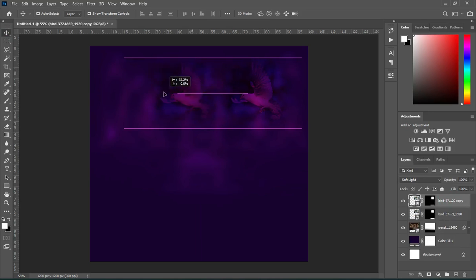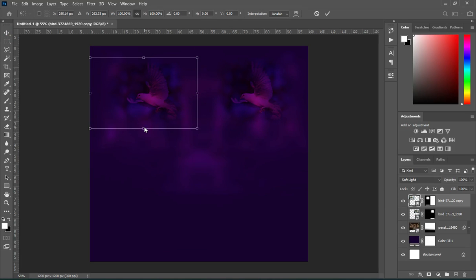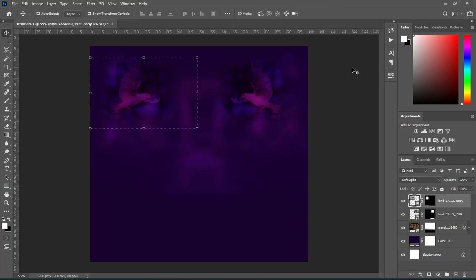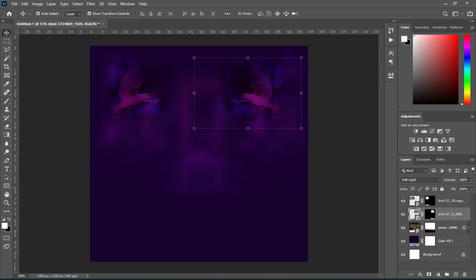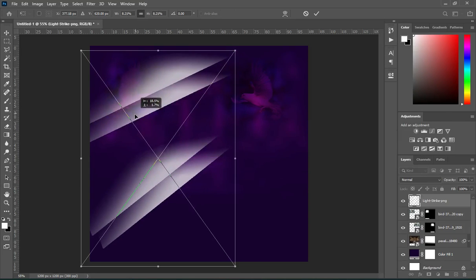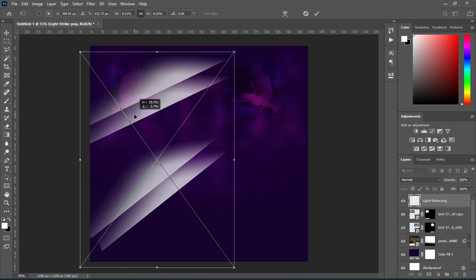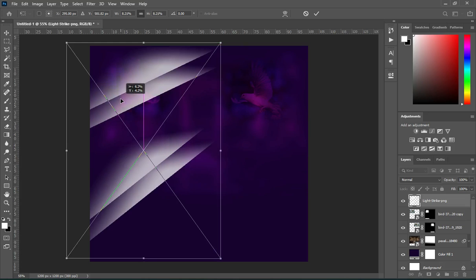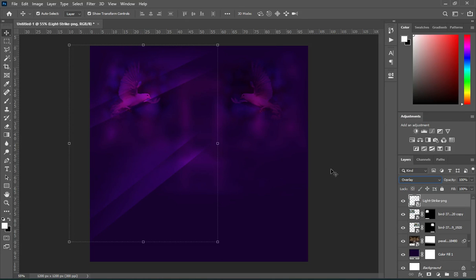Then duplicate it and take it over here. Then change the direction, then reduce the opacity.